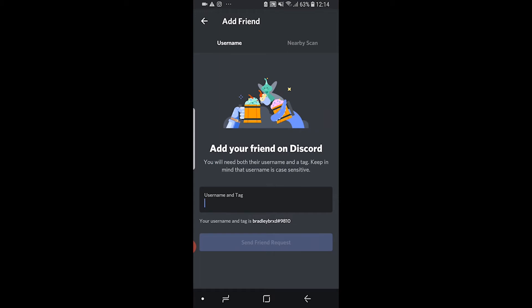You can either add friends by scanning using the nearby scan feature, or you can add them by their username. A Discord username consists of the actual username, a hashtag, and then a number. You need to get your friend to send over the whole username.